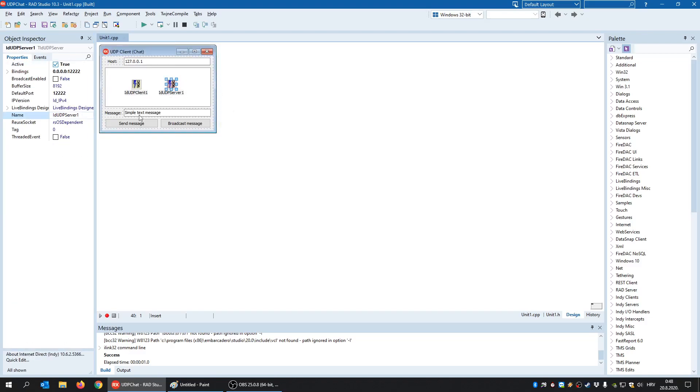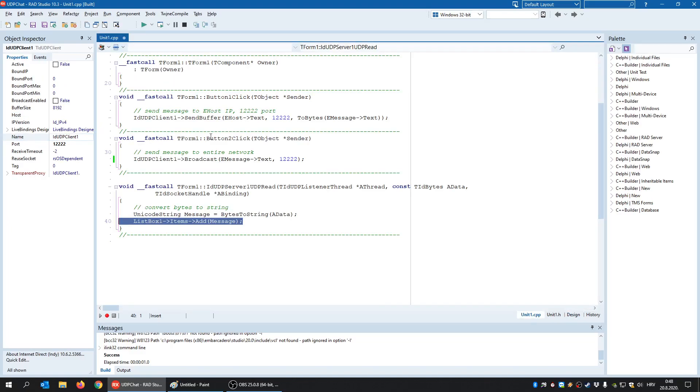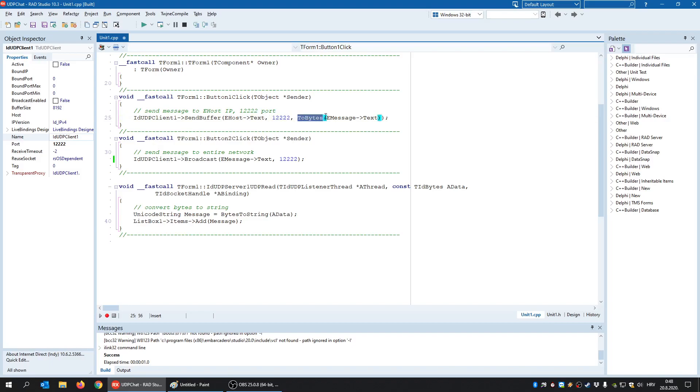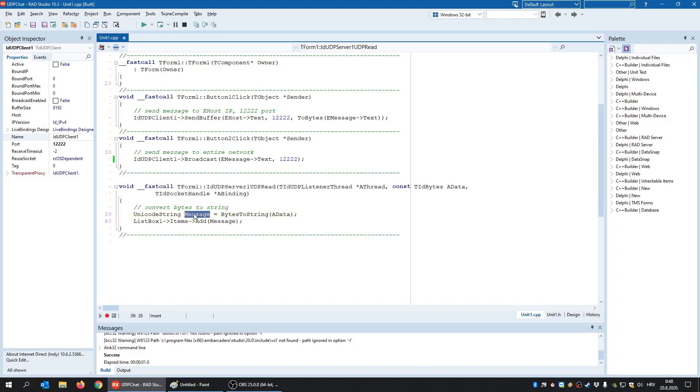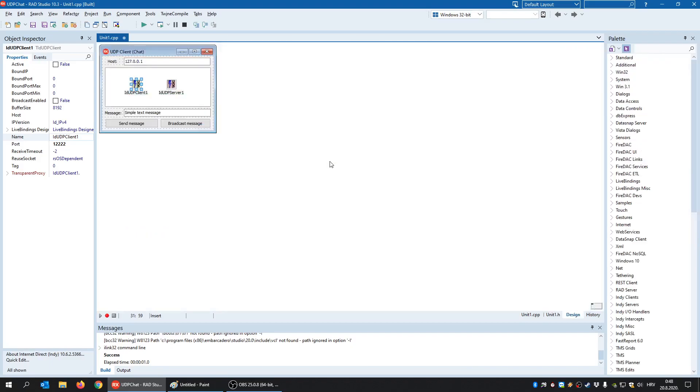So let's just repeat. UDP sent the message using the send buffer. We specified the IP address and the port because UDP is a connectionless protocol and we sent a set of bytes. Once those set of bytes arrived to the server, it is located in this ADATA parameter and then we convert that bytes back to string and save it inside this message and add that message to the list box. And that's how it's done. But what UDP does have and TCP does not have is the broadcast method.